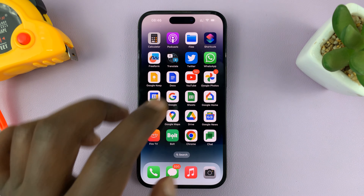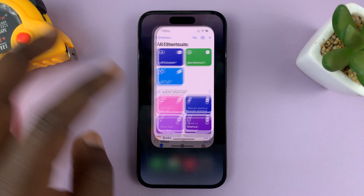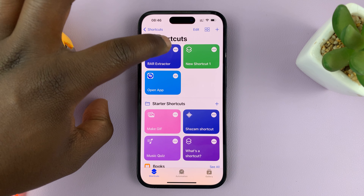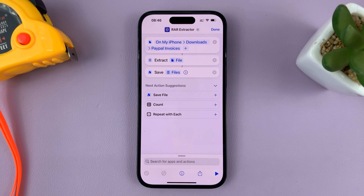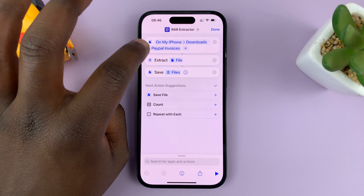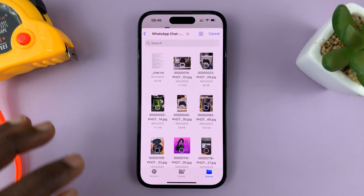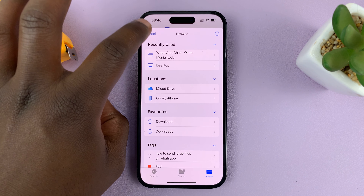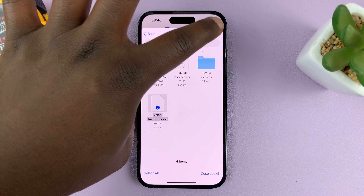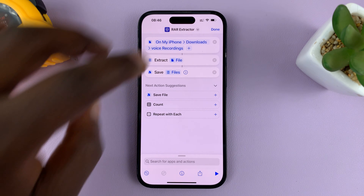Go back to Shortcuts. In the future, when extracting other RAR files, instead of tapping the shortcut icon directly, tap the three dots in the top right corner of the shortcut icon. That allows you to slightly edit the instructions. This time we're not extracting the PayPal invoices RAR — tap on it and choose another RAR file. Go to where your RAR files are saved, select the other RAR file, and tap Open. As you can see, that has changed the source RAR file.